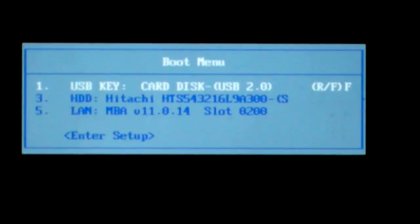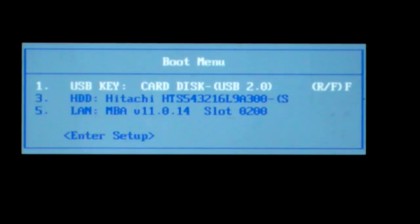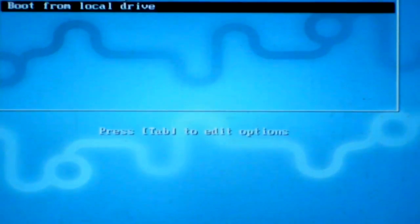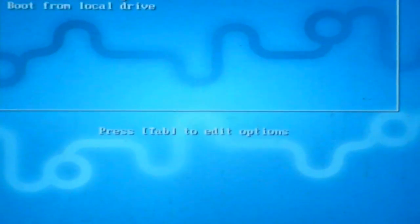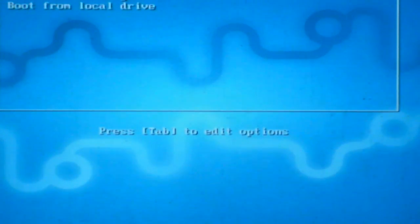And you will see the boot menu. Then I choose USB key. I press enter. Okay, there are three choices. I choose the first, boot MeeGo.